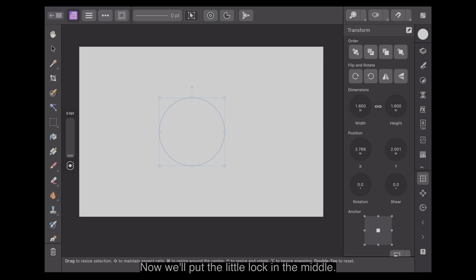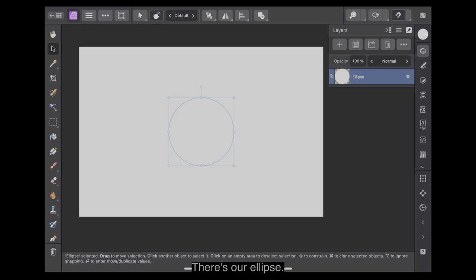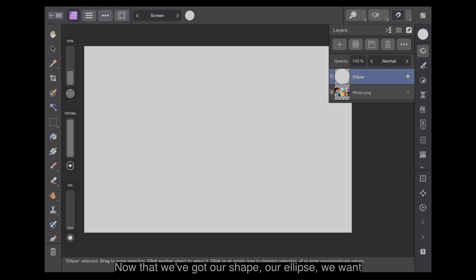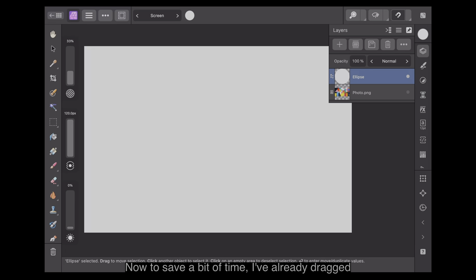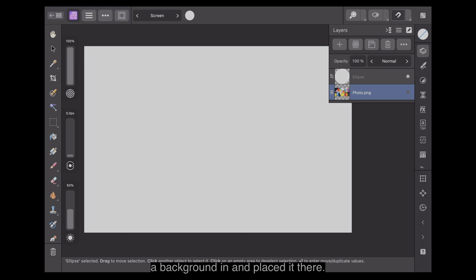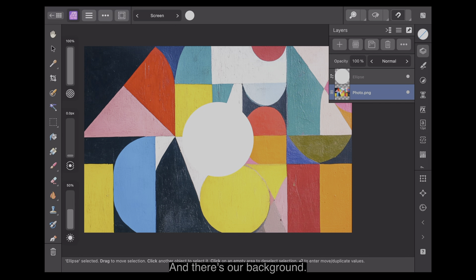Now we'll put the little lock in the middle, so any alteration means it will be the right size. There's our ellipse. Now that we've got our shape, our ellipse, we want to add a background. To save a bit of time, I've already dragged the background in and placed it there.